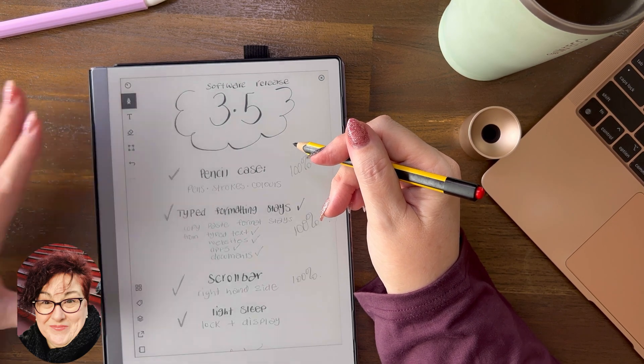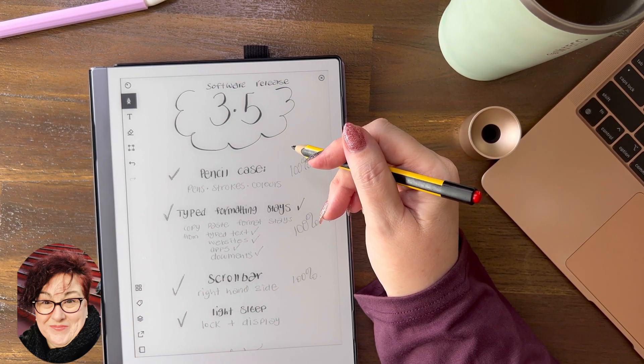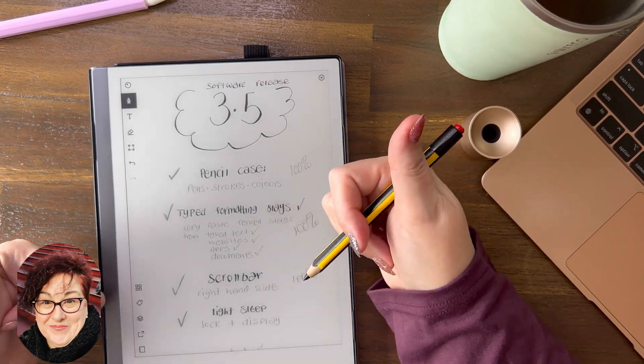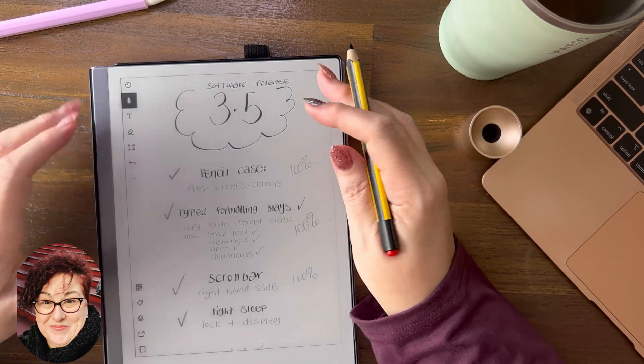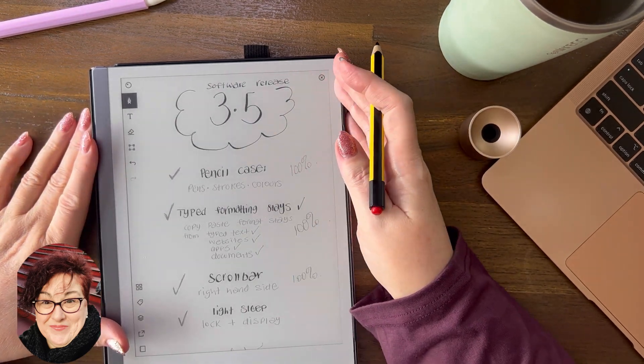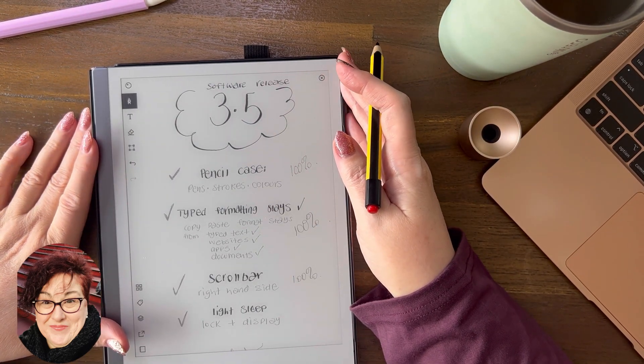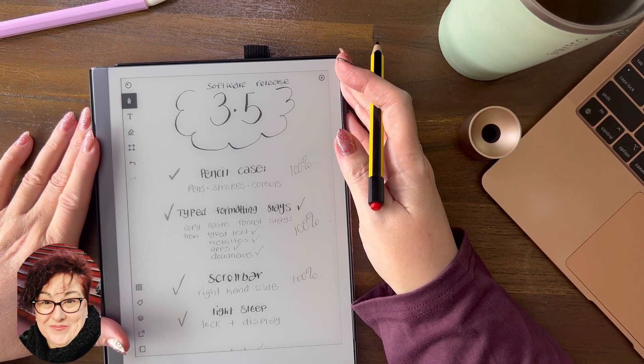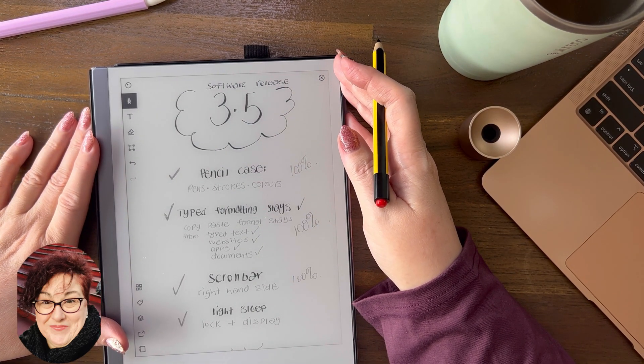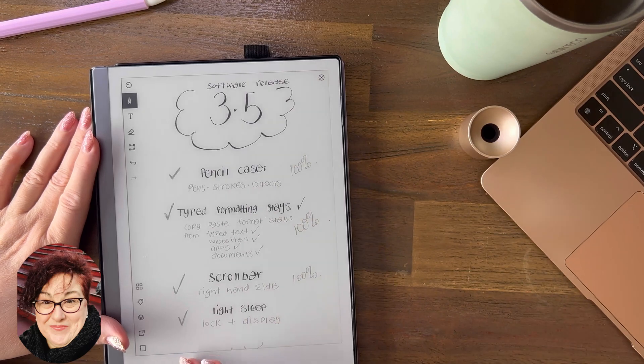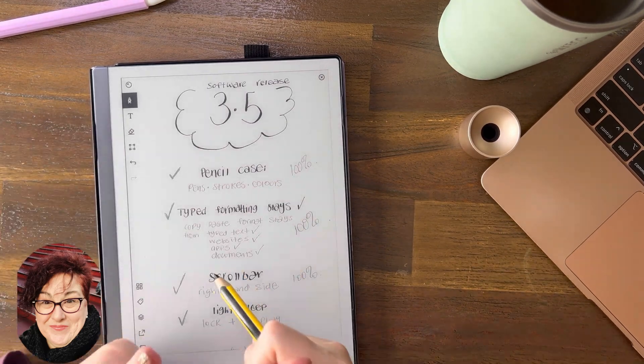That's the software release 3.5. I'm sure there'll be a beta software update soon and I will let you know when that comes out. Thanks so much for watching everyone. A bit of love on the channel really helps and goes a long way so that I can help more people. Thanks so much, you have a great day, guys.